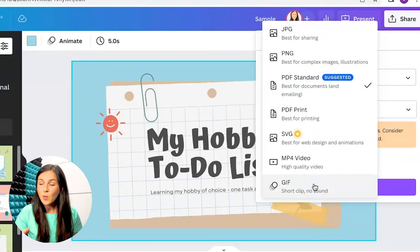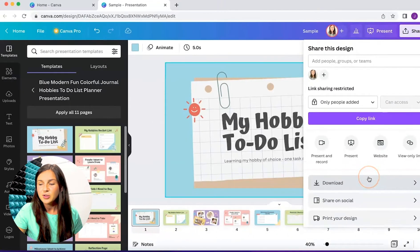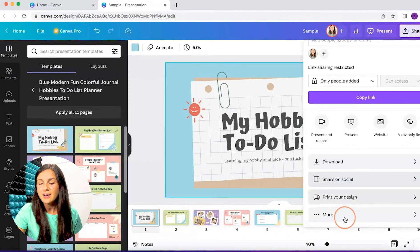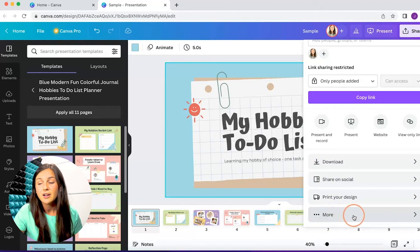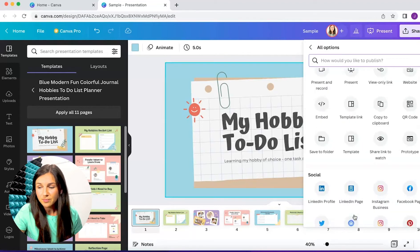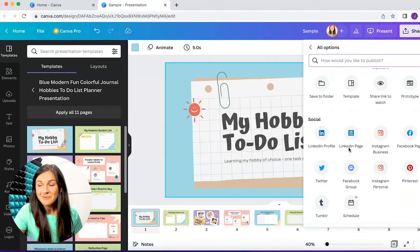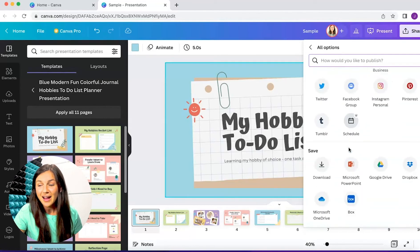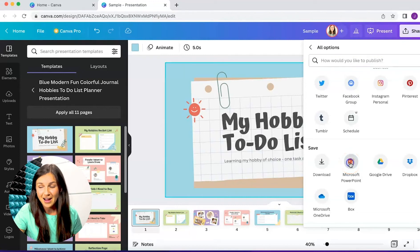So what you need to do is go back to that Share button and scroll down until you see the More button — the three dots — and click on More. You can then scroll down even more to find the option to save as a Microsoft PowerPoint file.